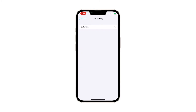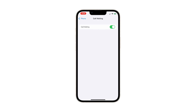Another screen opens with the Call Waiting switch. It may take several seconds before you see the switch. To enable the feature, just tap to turn on the switch next to Call Waiting. The Call Waiting switch will then turn green, which means that the feature is already activated on your device.